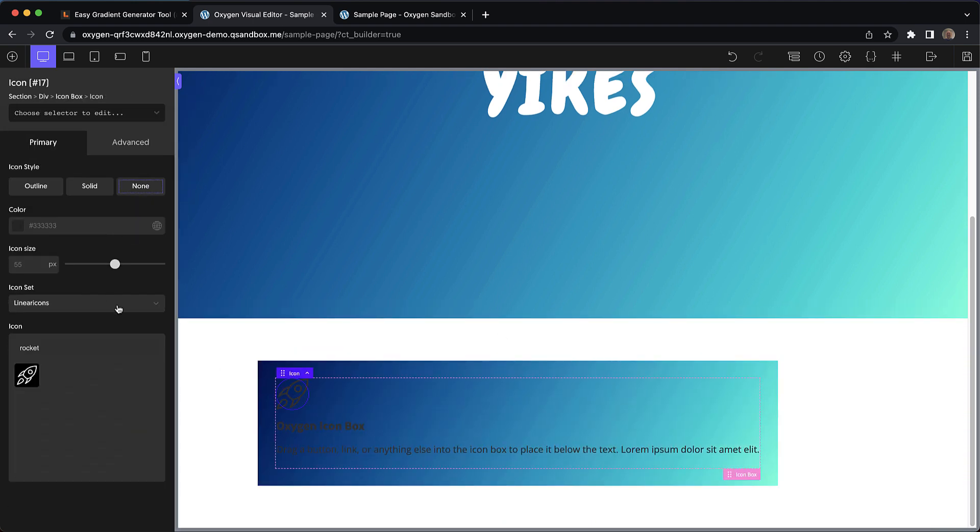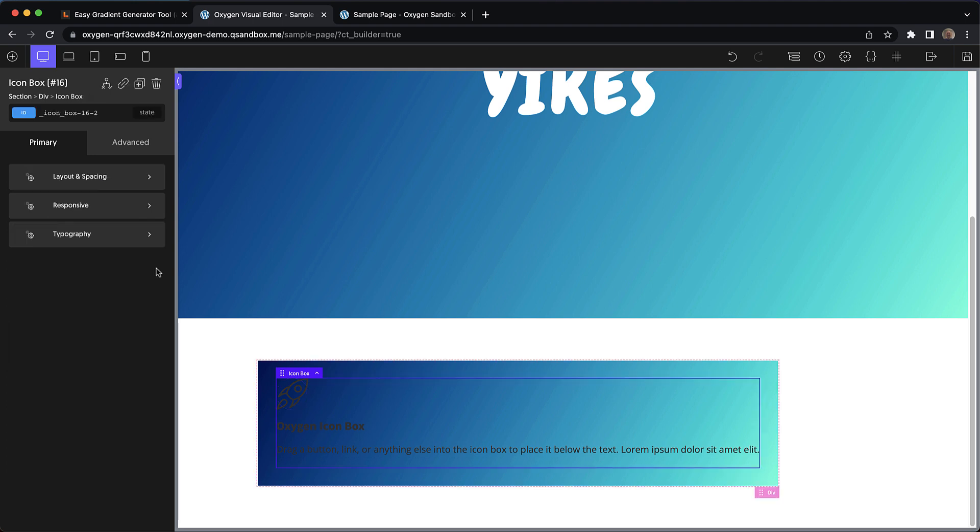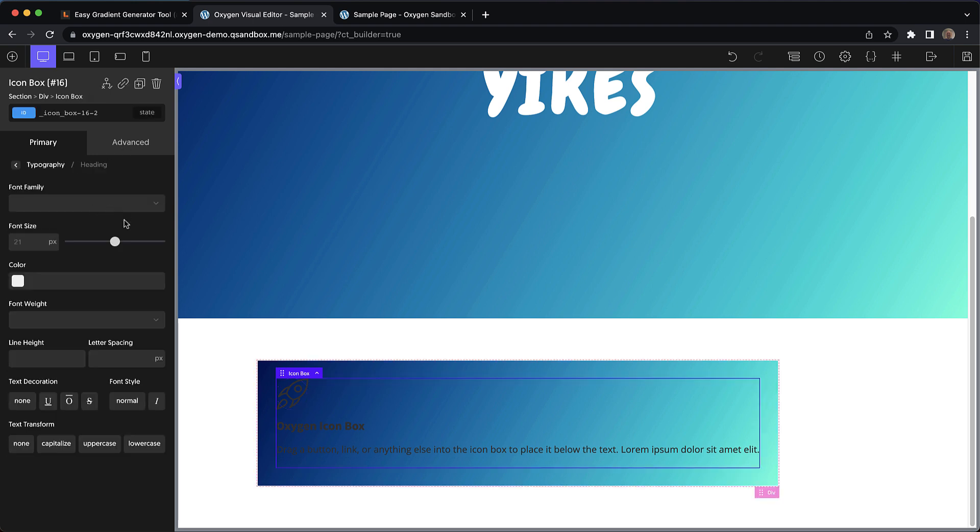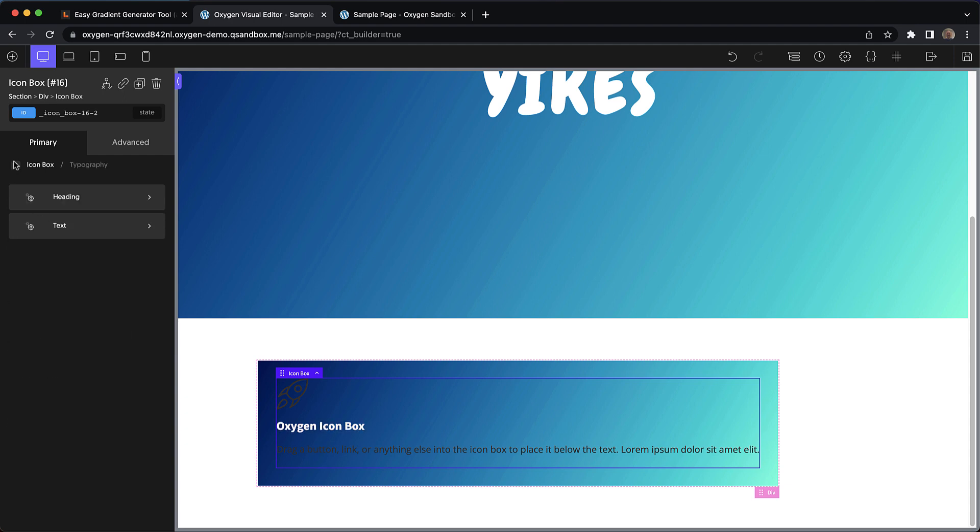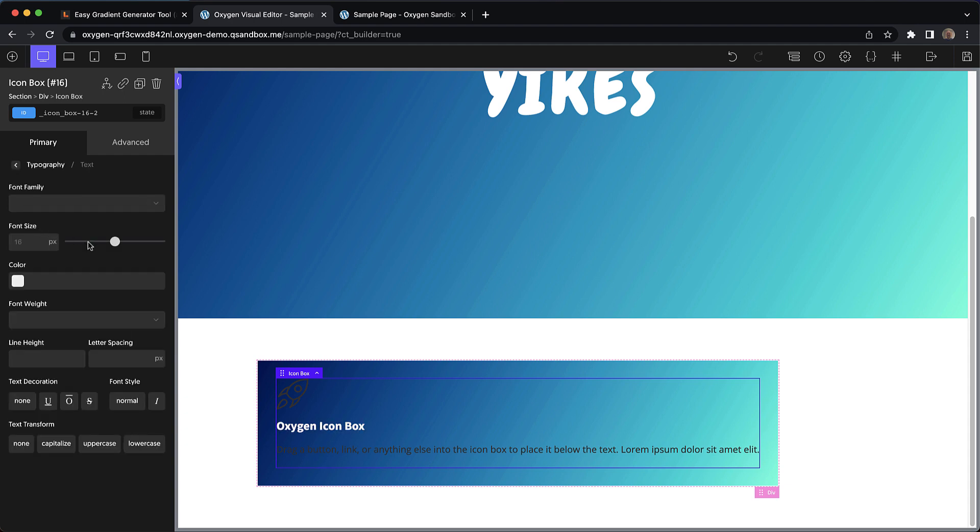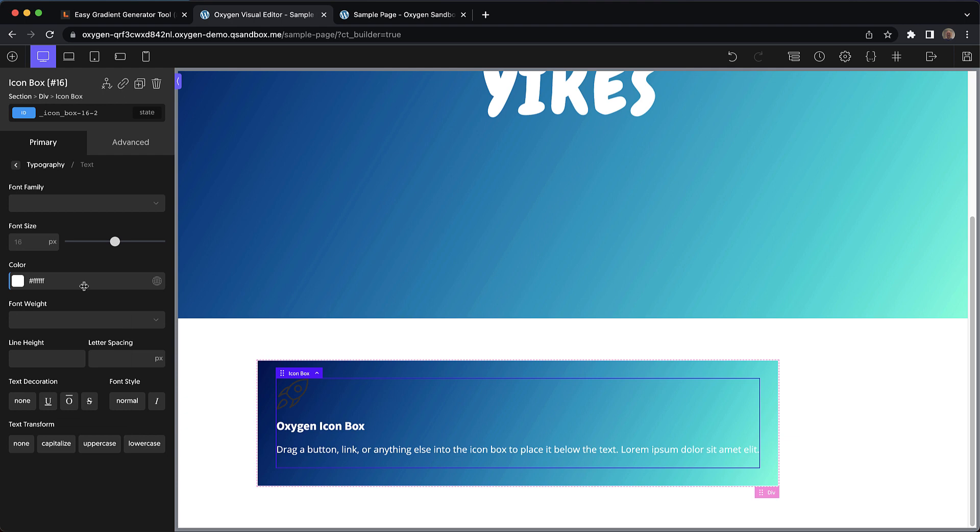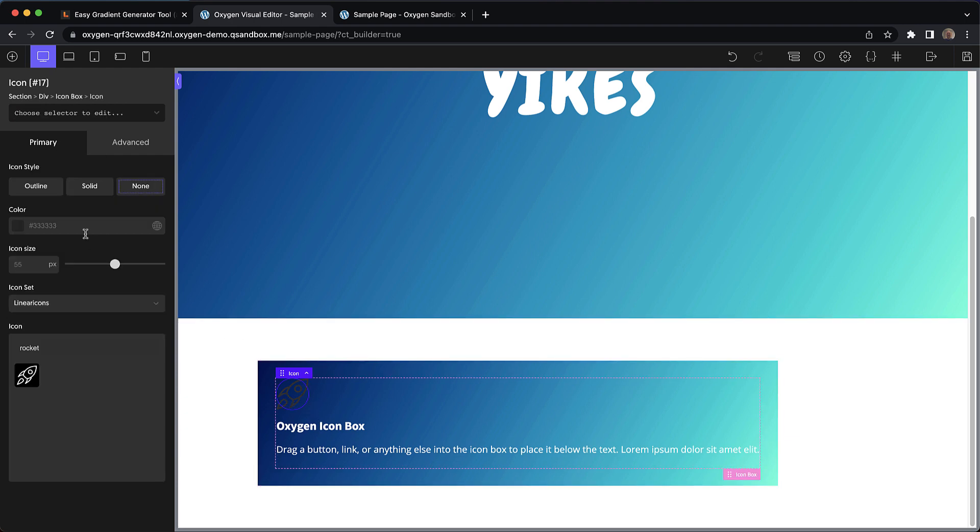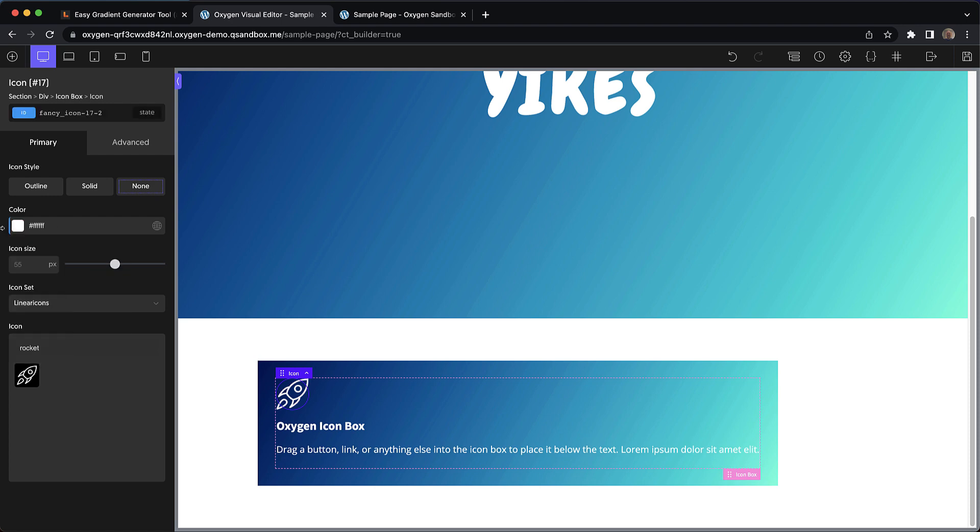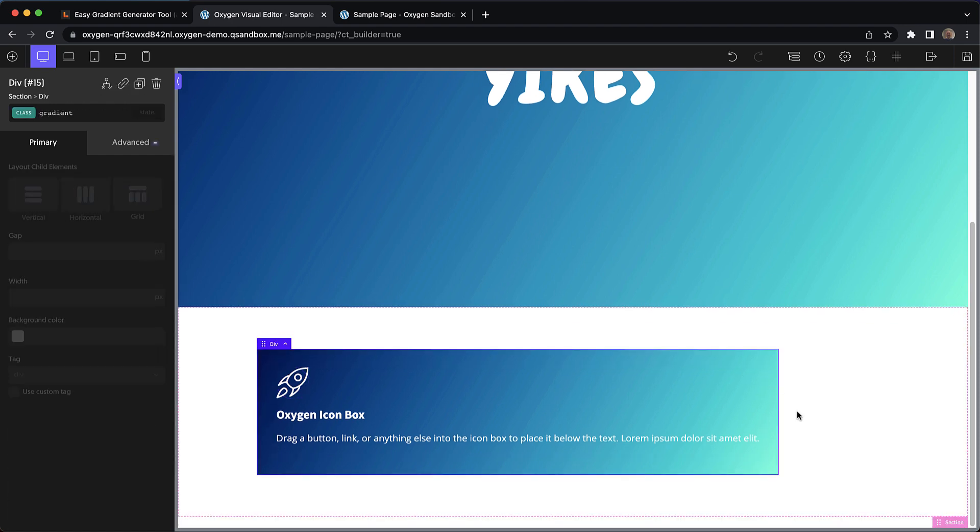Now let's just adjust the styles on this icon box to make sure our text and icon are visible. So we'll go to the heading and set it to a white color. And then we'll go to text and do the same there. Now we just need to select the icon and change it to white as well. So you can see we have a beautiful reusable gradient that we can use across our design.